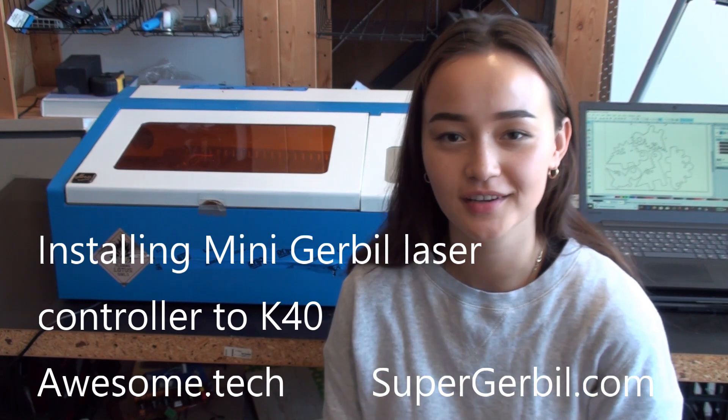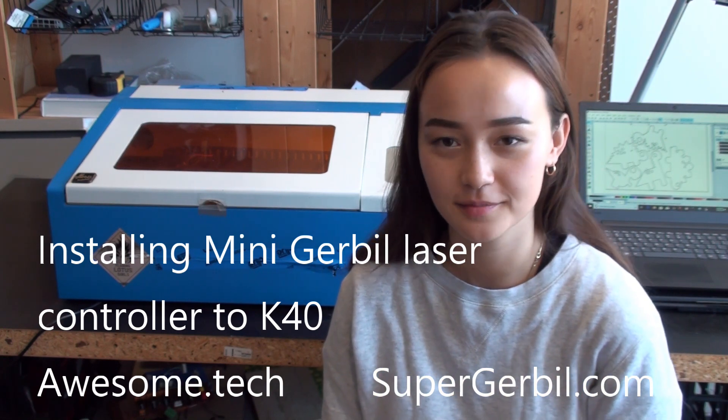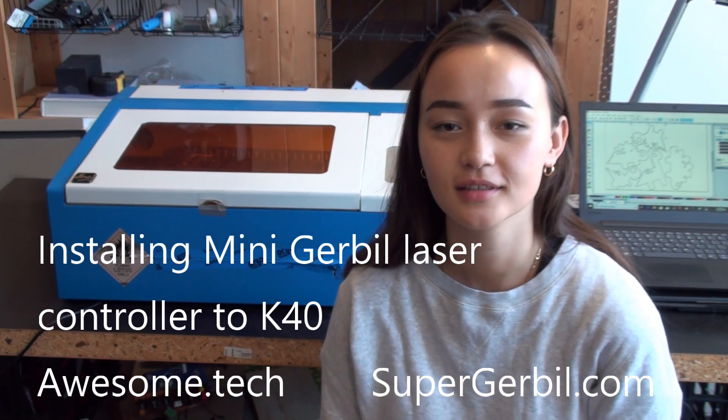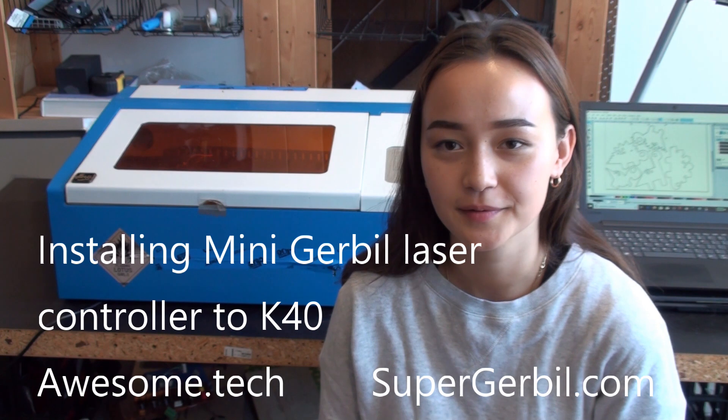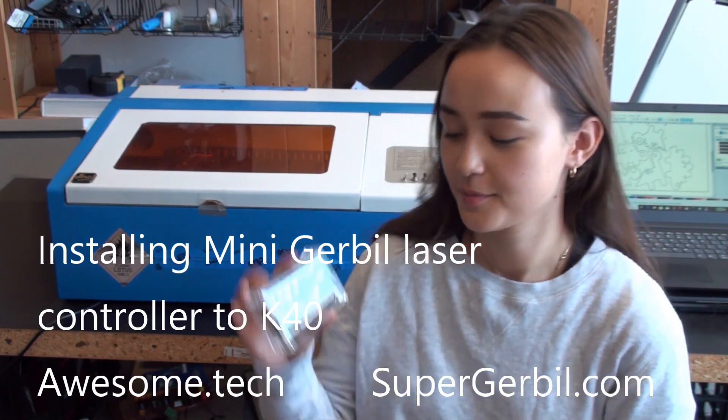Hi, today I'll be showing you how to connect your Mini Gerbil laser controller to your K40. At home you will be receiving an acrylic case, but today we'll be just showing you how to plug it in.